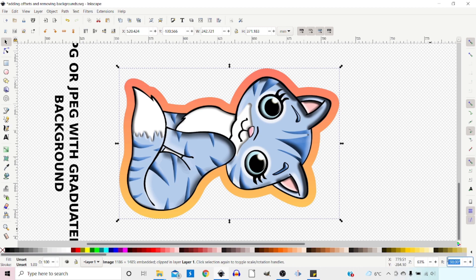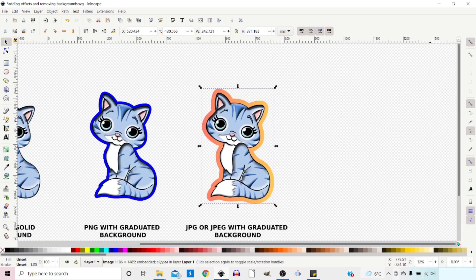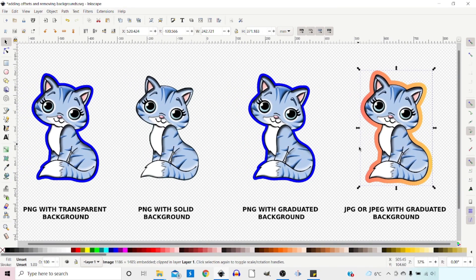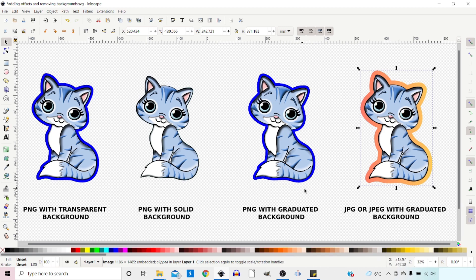Let's turn it back the right way and see all of them together. As you can see, we've got this offset but it keeps the original colour of the background. That covers all the different options: we've added an offset border to a PNG with a transparent background; removed the background from a solid-colour image; removed a graduated background and added an offset border in our own colour; and used the background colour with a clipping mask to create a coloured border. Hopefully that's covered everything — thanks for watching, see you next time.